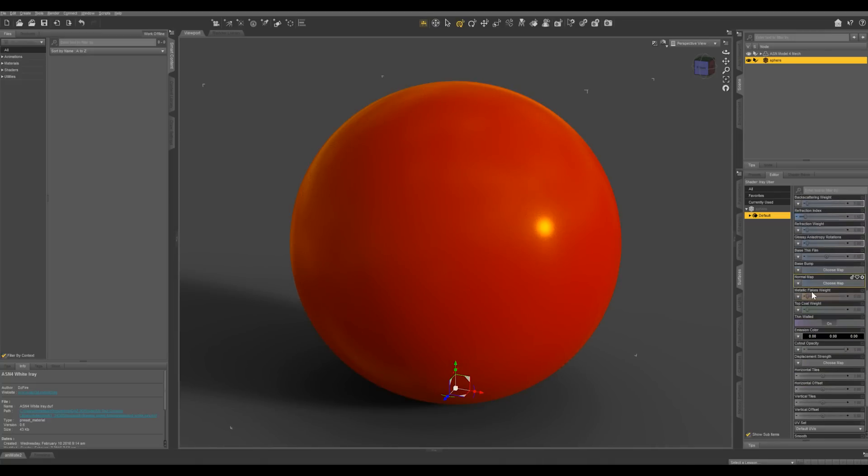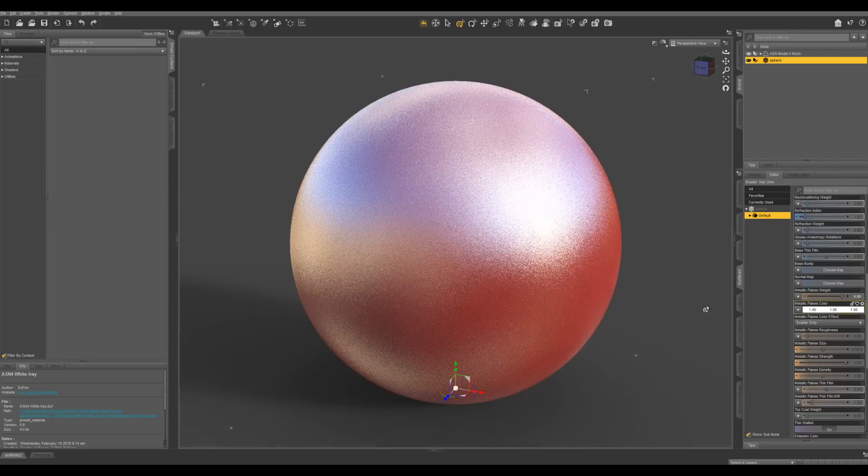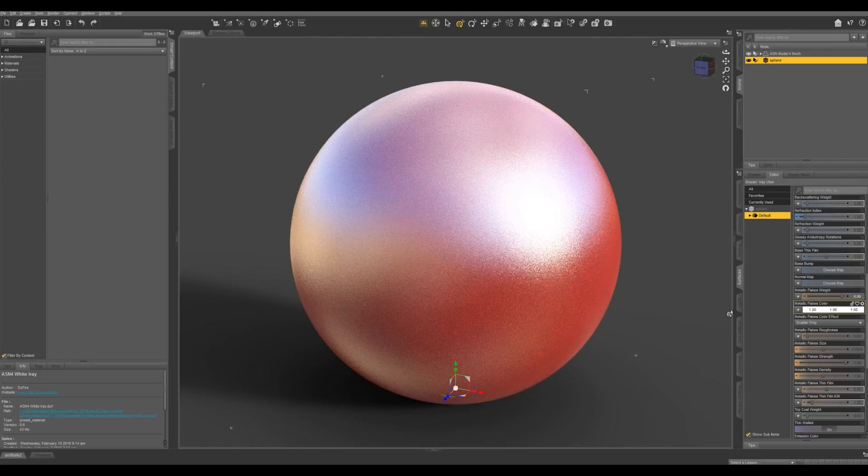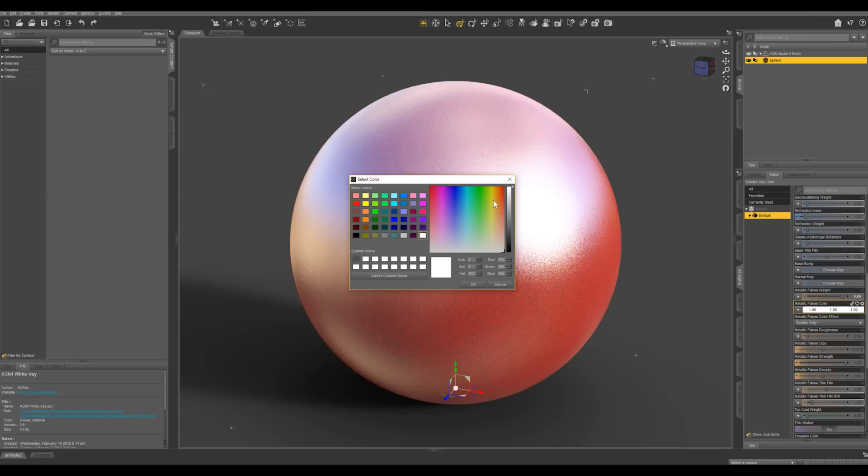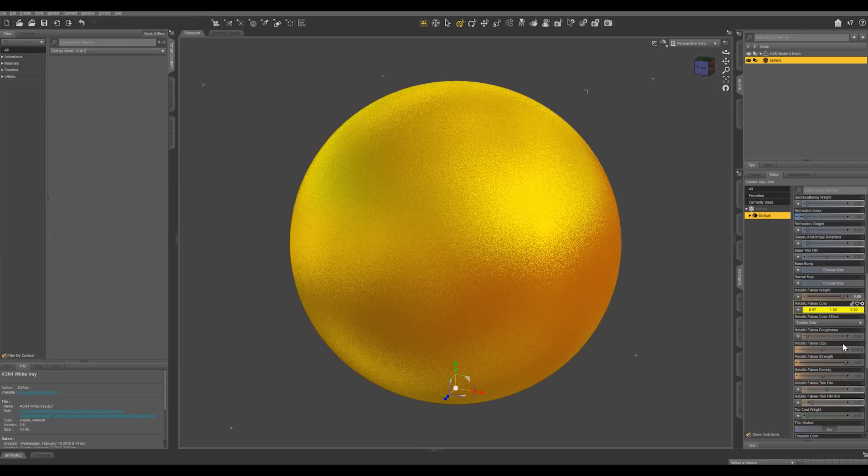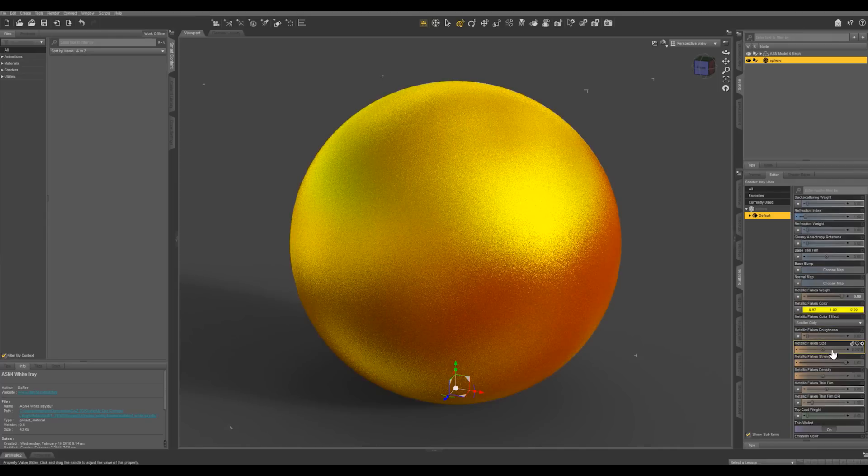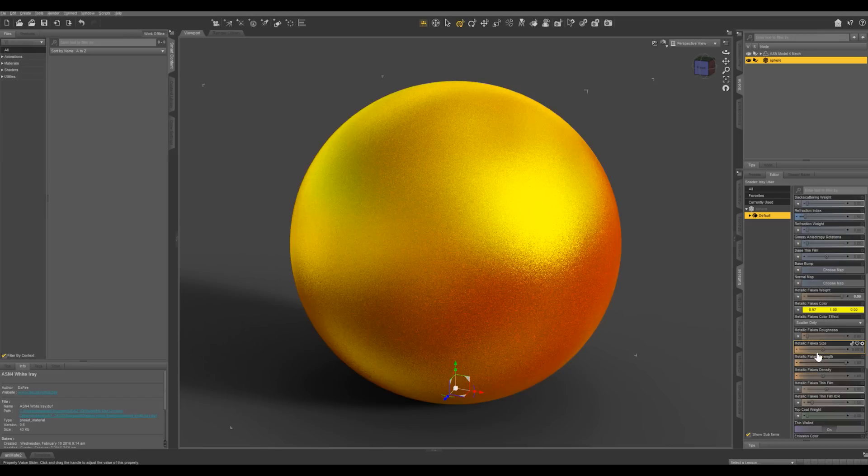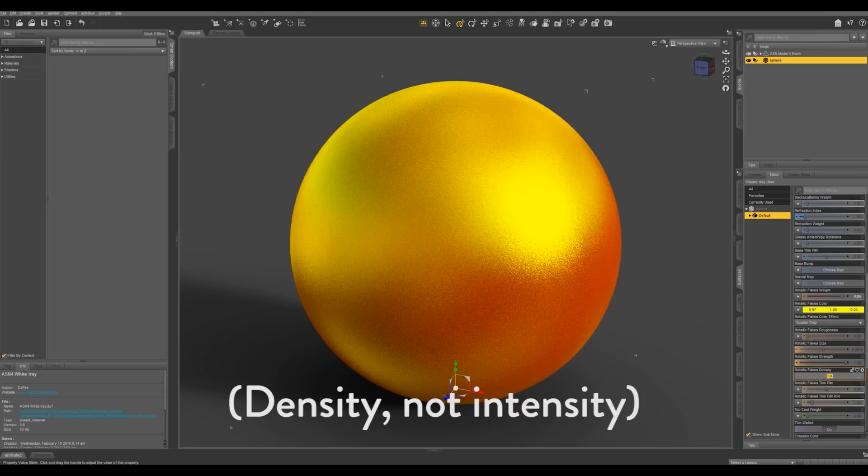If you scroll down here you can see metallic flakes. Let's put this up to 0.9. And then let's change the flake color to maybe a yellow looking color. That's pretty intense. You can bring down the flake size. I'm just going to bring down the intensity to maybe 0.2.